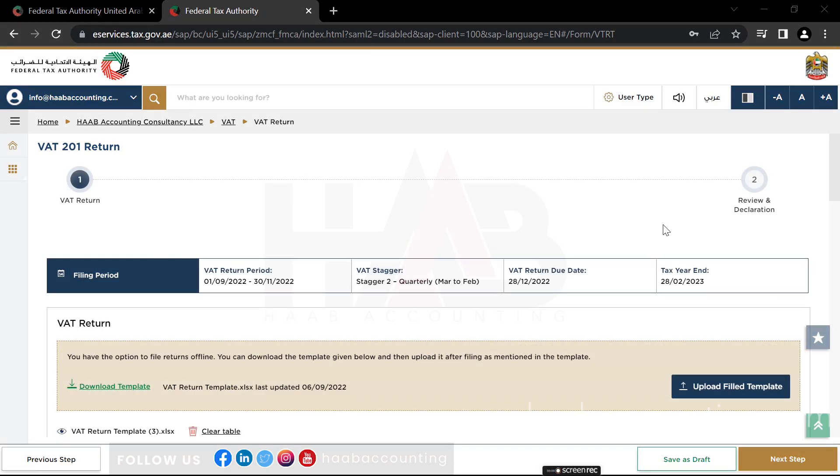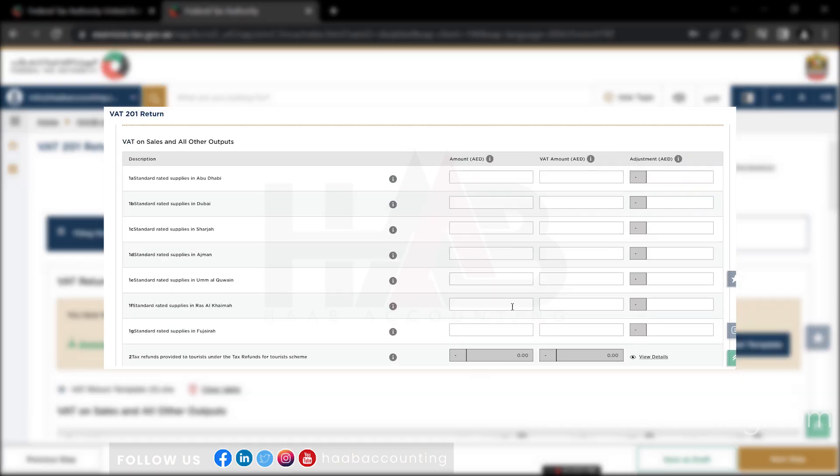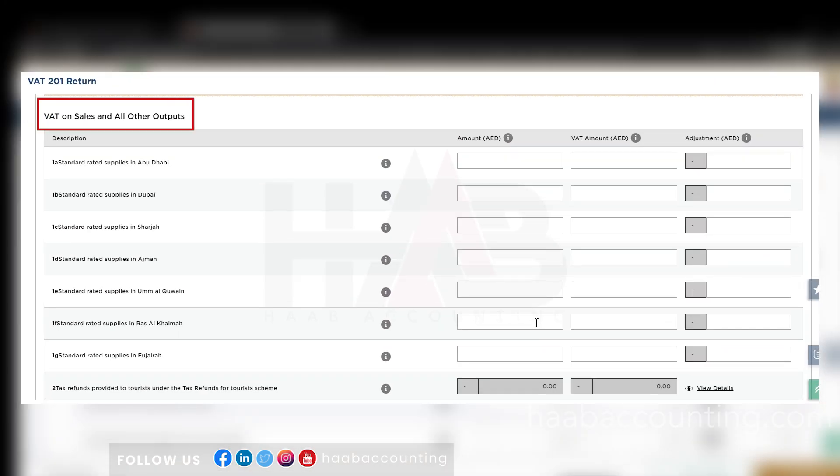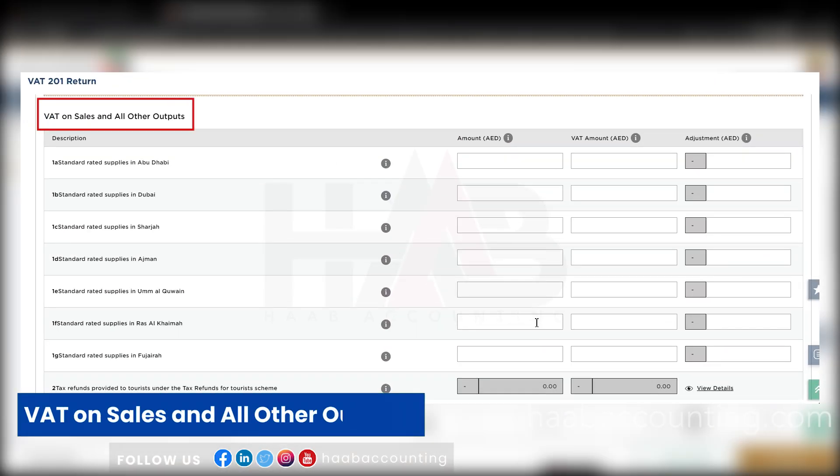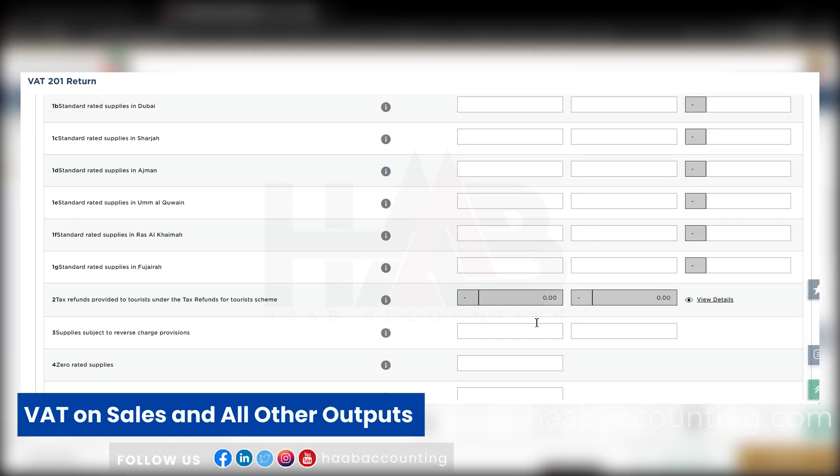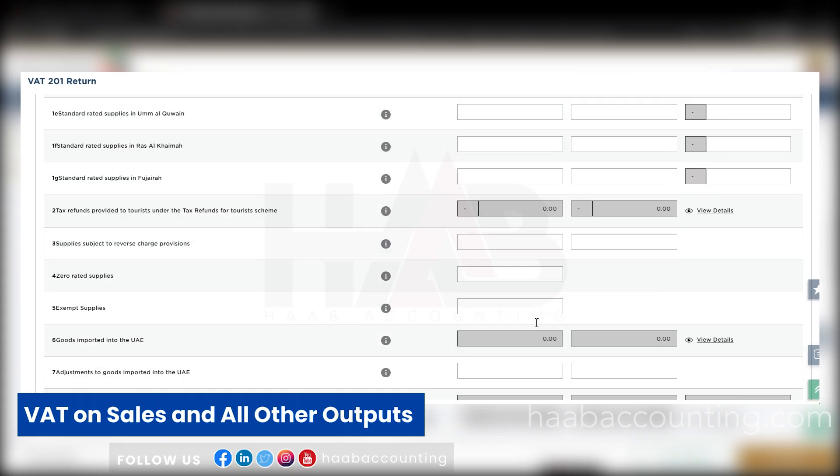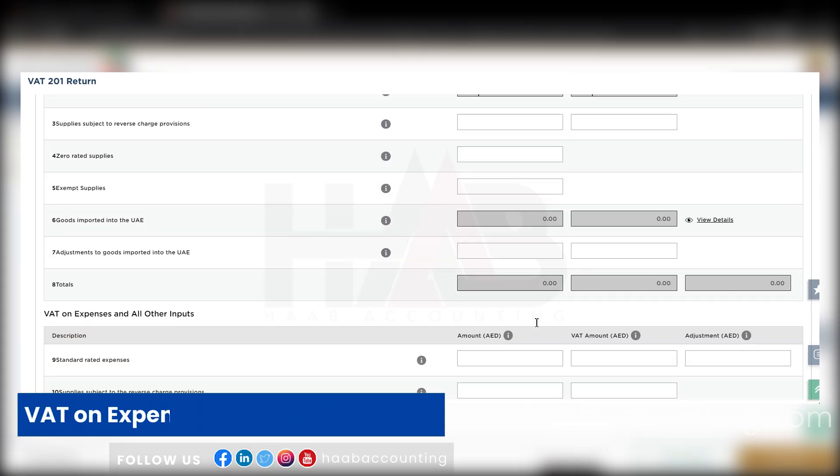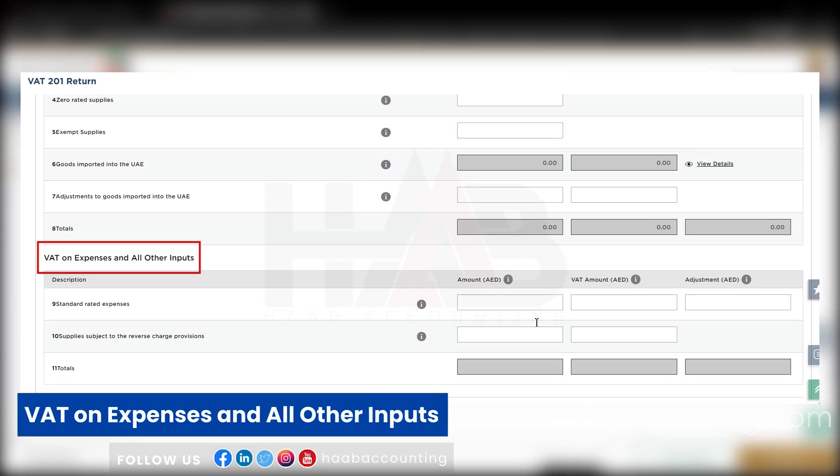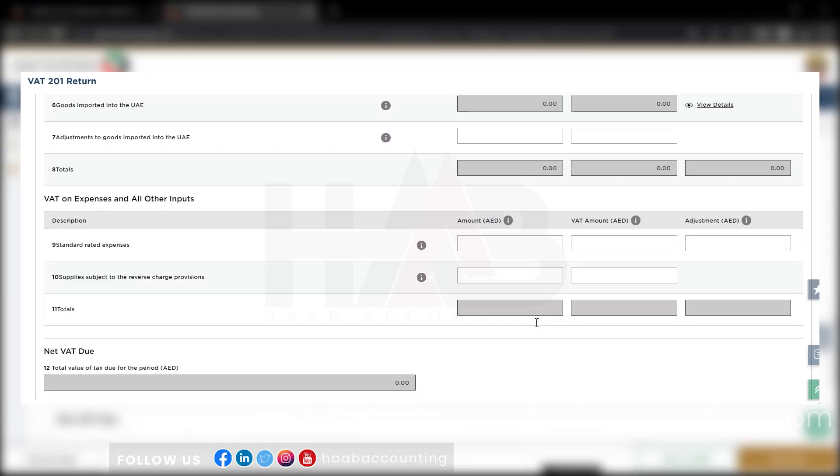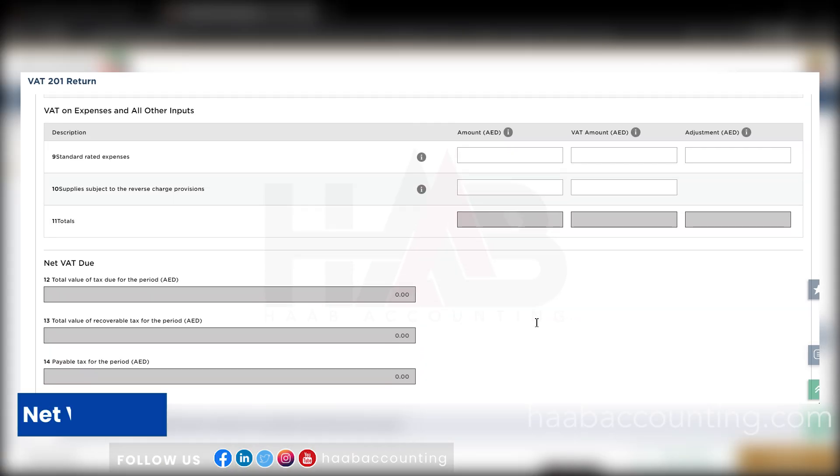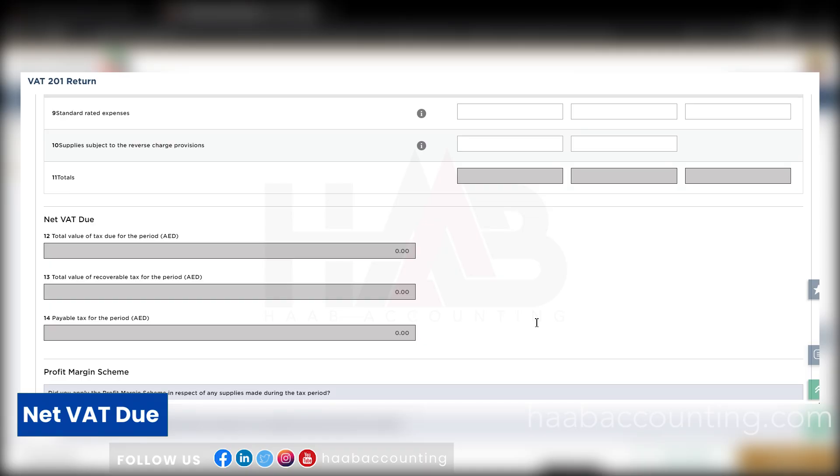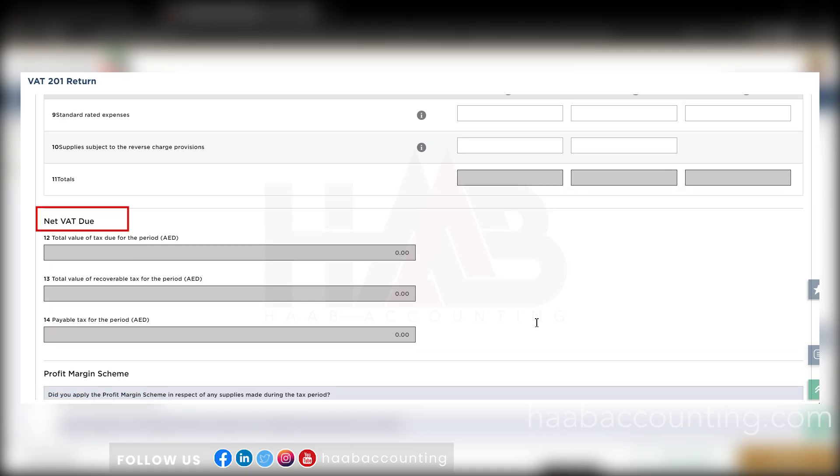Now let's understand how to submit the return online. The VAT return is divided into three sections. The first section is VAT on sales and all other outputs. Second is VAT on expenses and all other inputs. And the last is NET VAT due section.